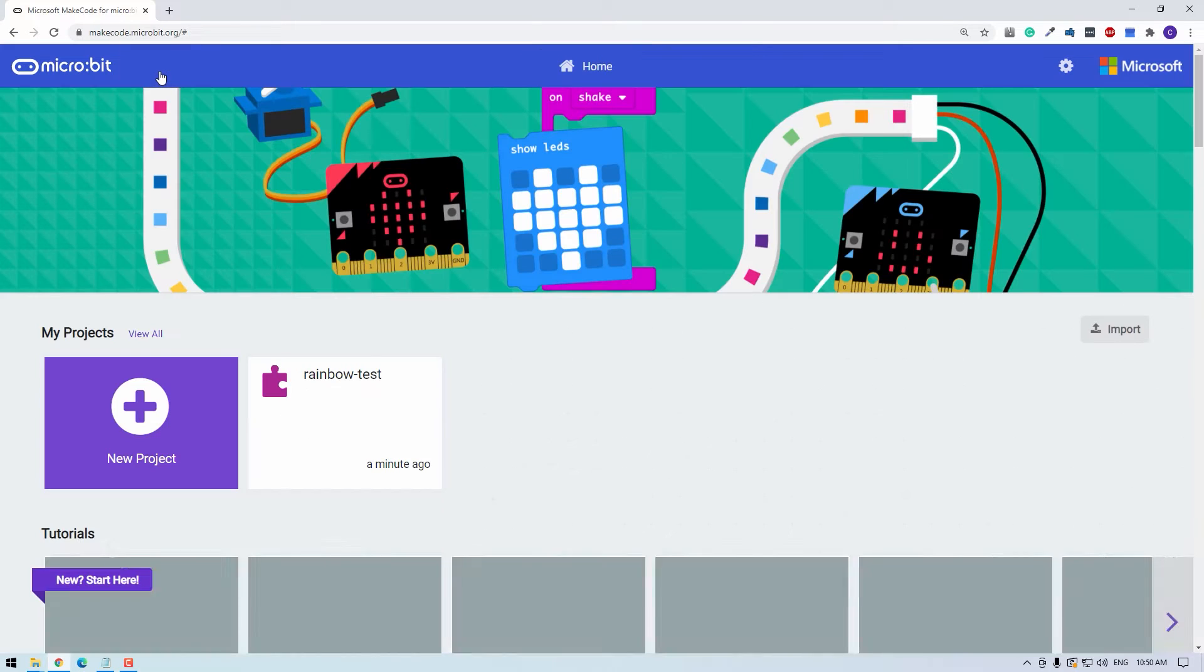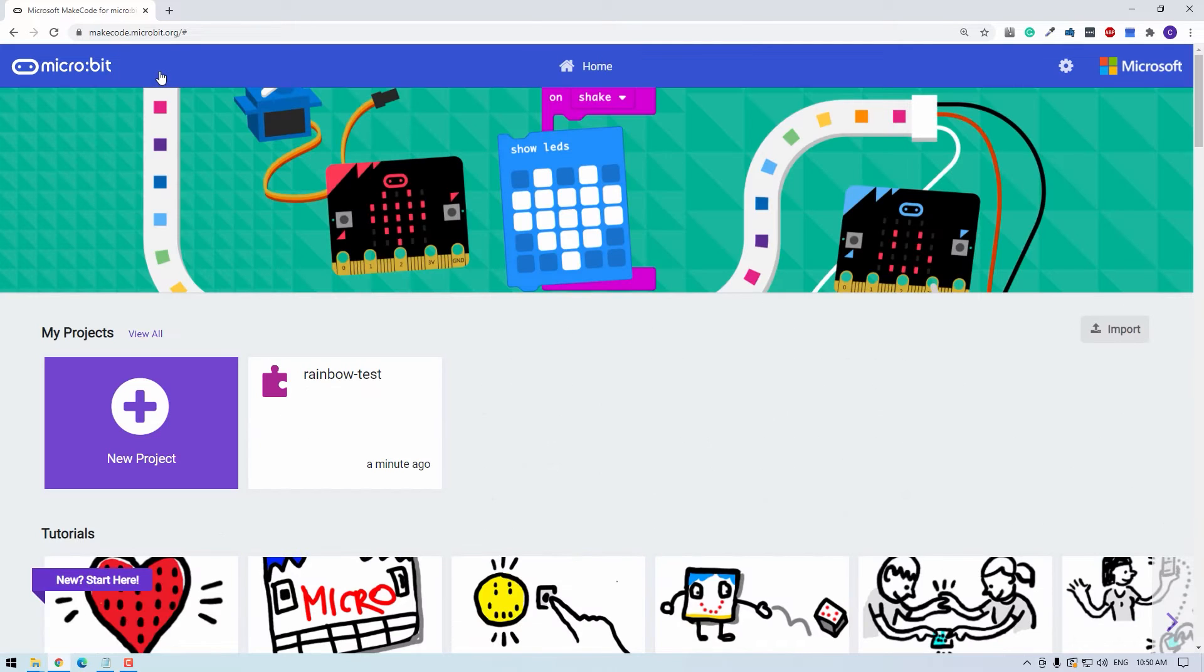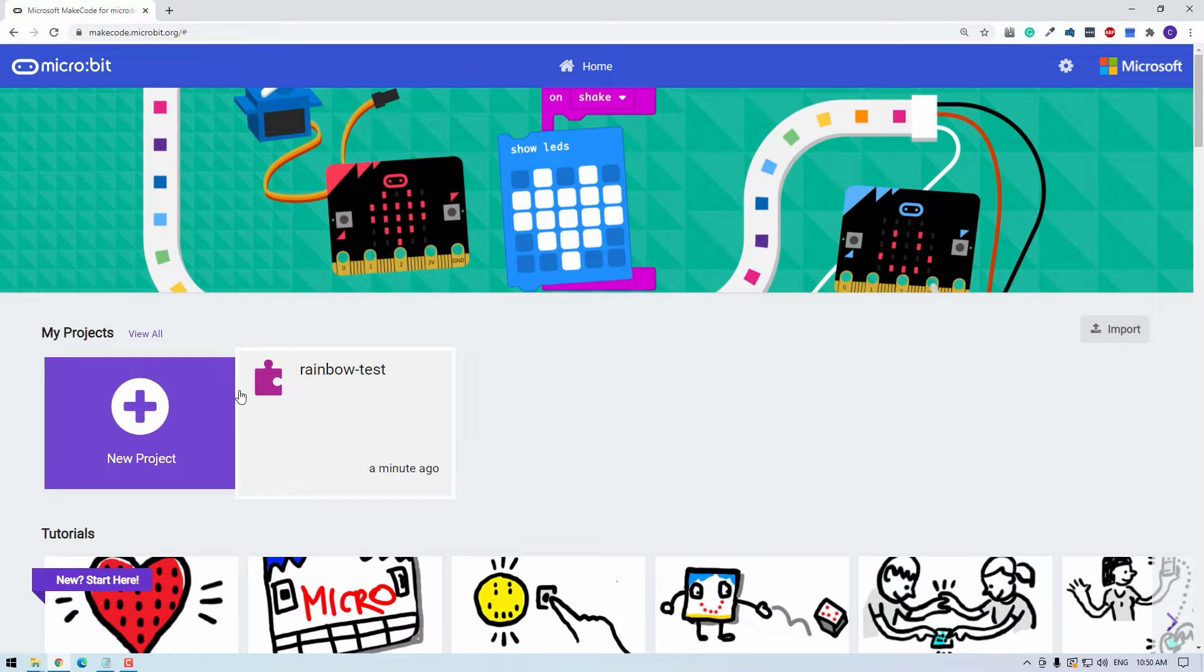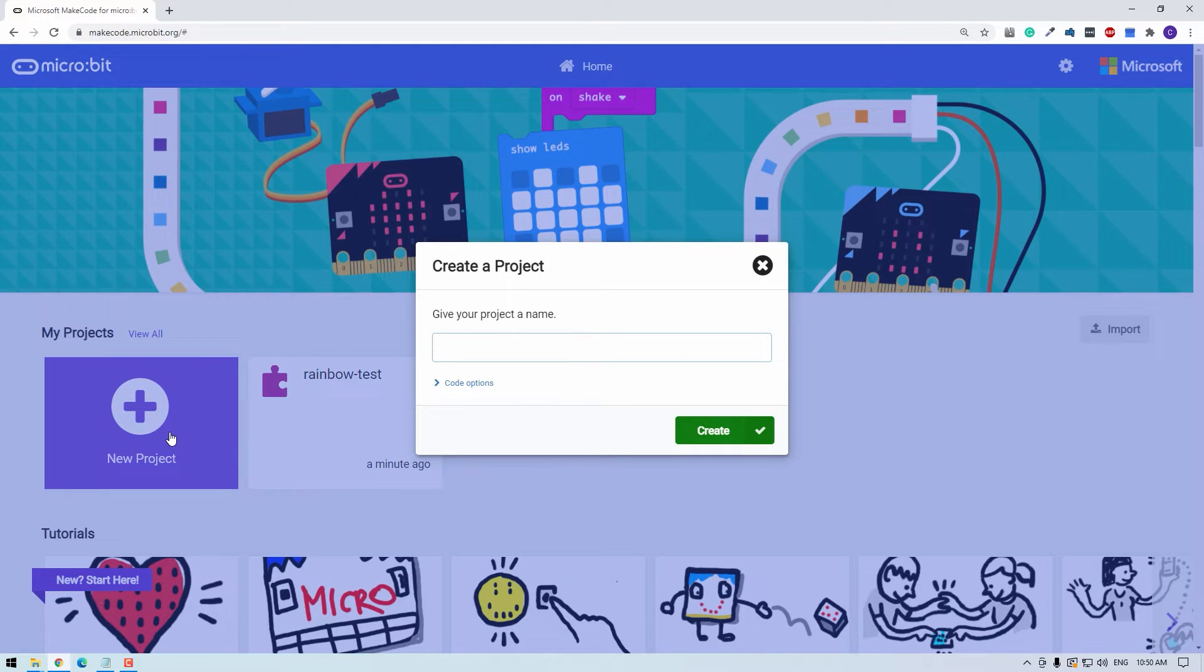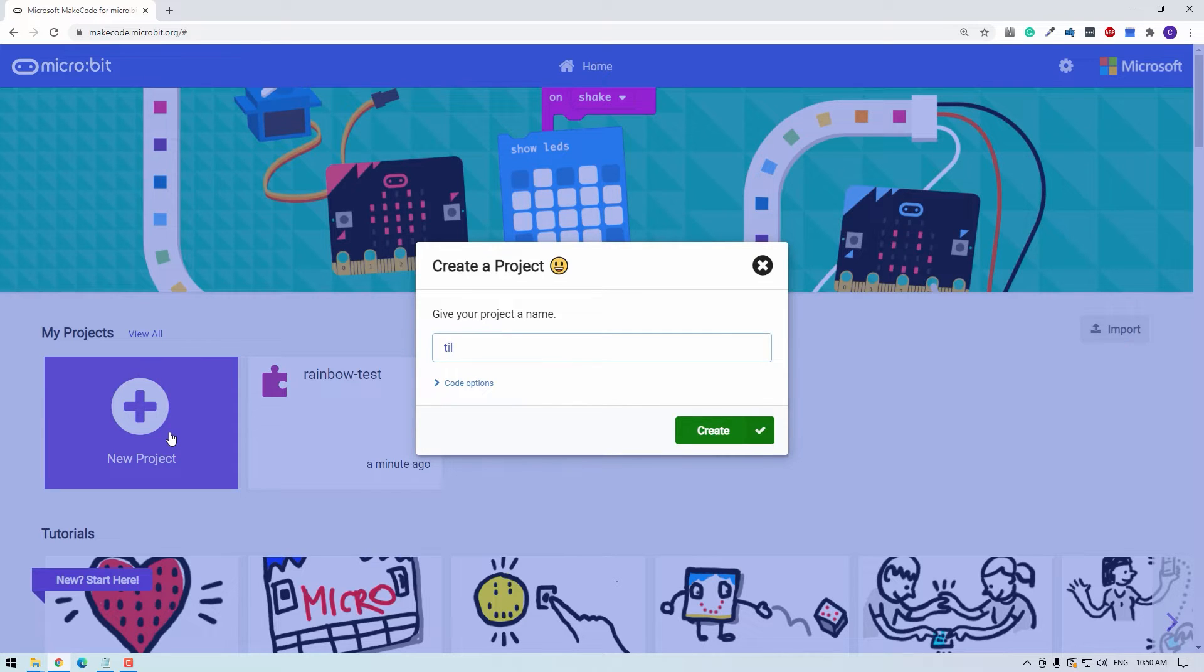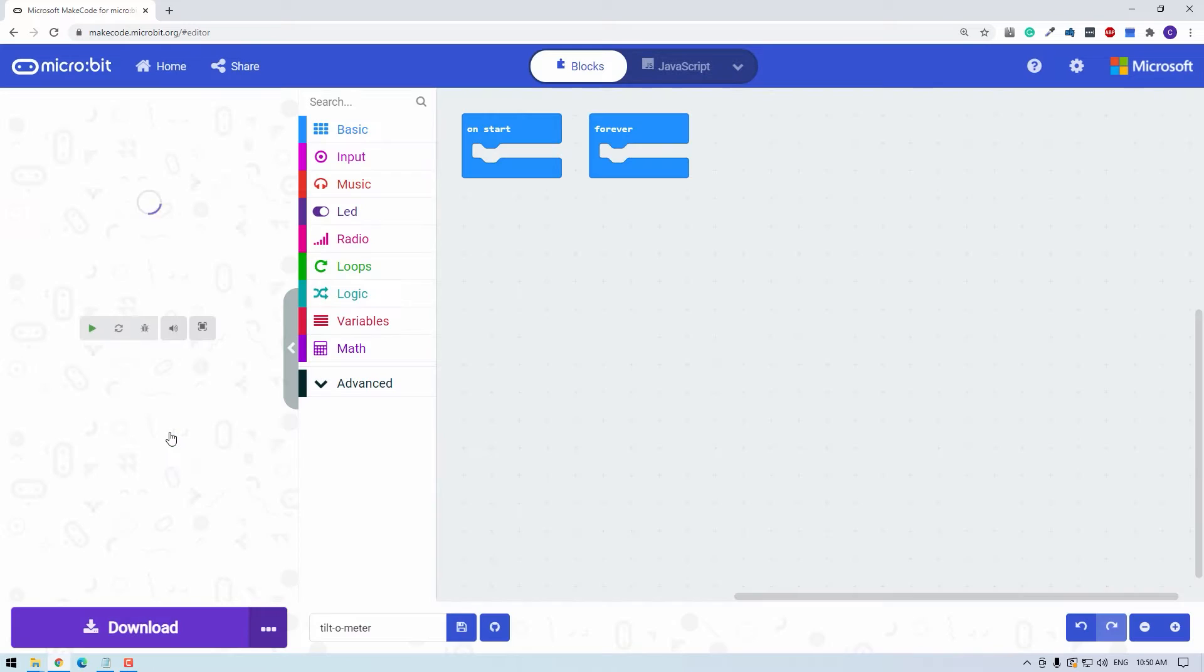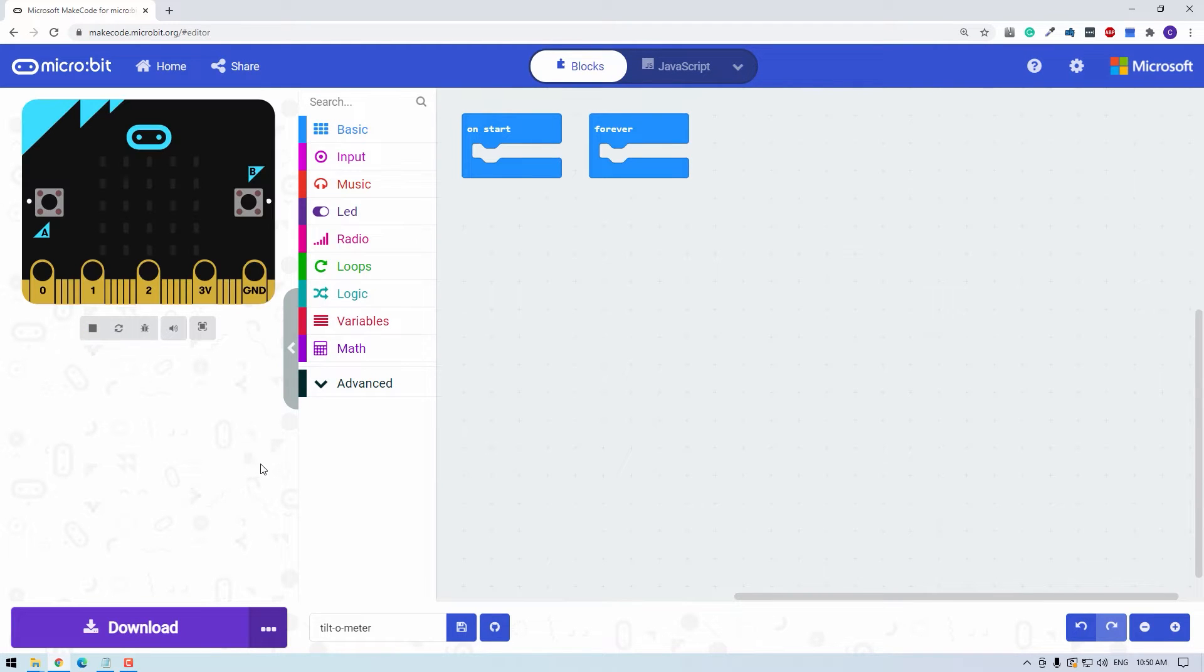Click home on MakeCode. And that's the example that we just uploaded. I'm going to start a new project now. And this will be, I'm going to call this the tilt-o-meter. So this is what a blank project looks like in MakeCode micro:bit.